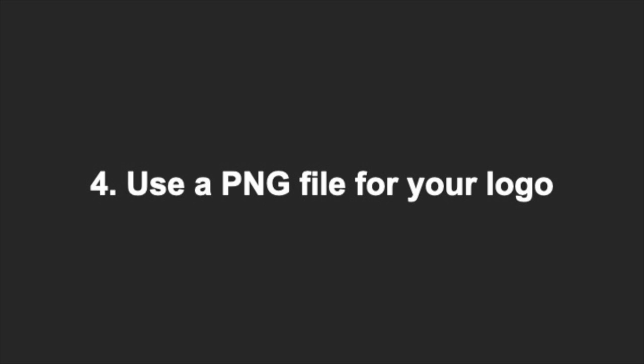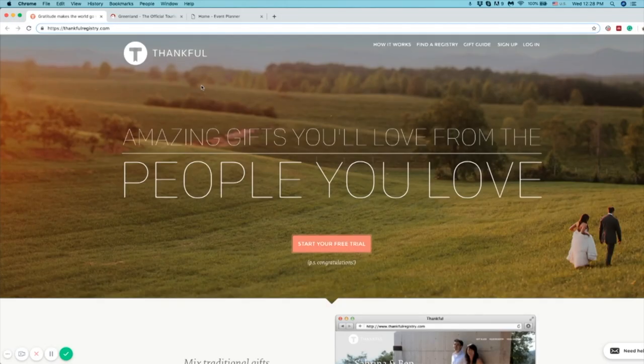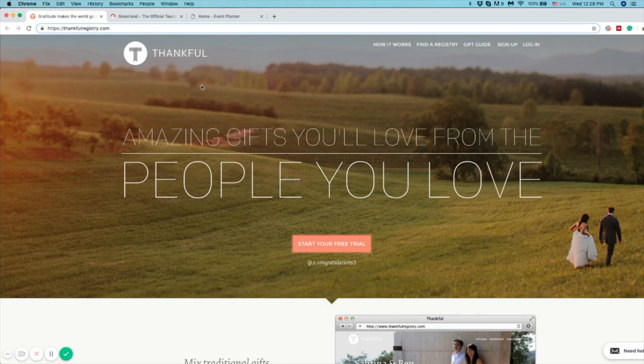Finally, for your logo, please use a PNG file, not a JPG, so that it blends well with your background.